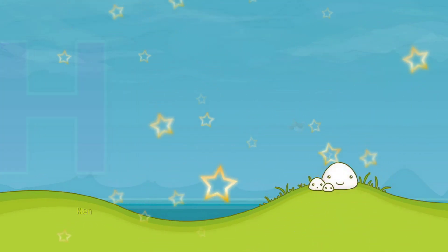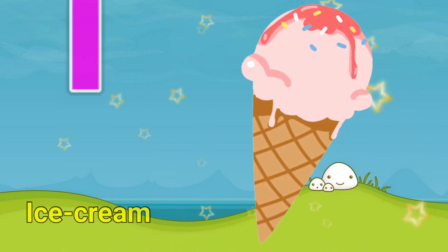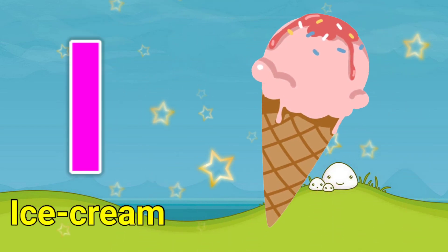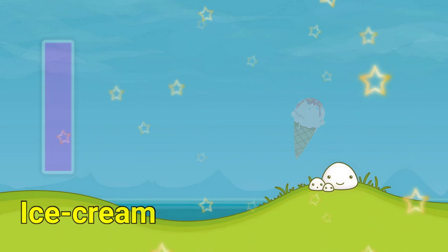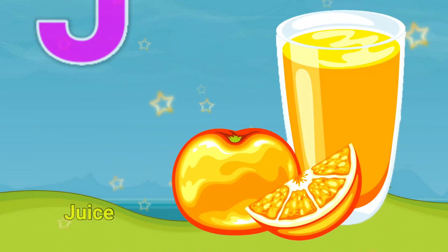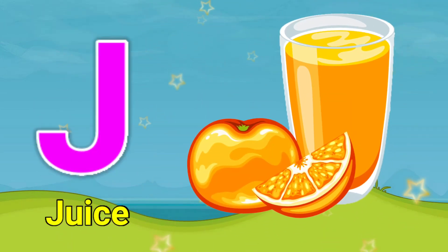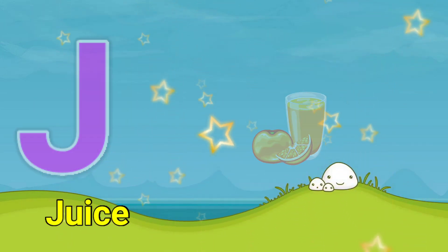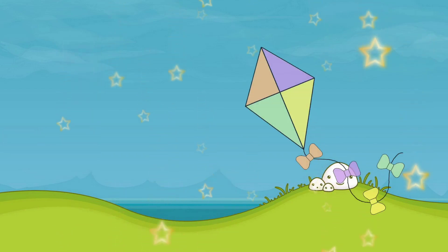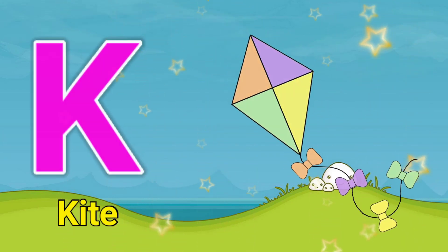I for ice cream, J for juice, K for kite.